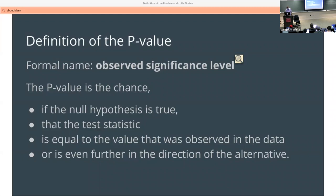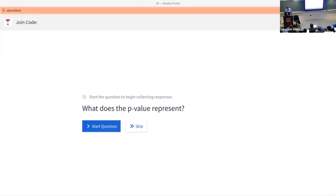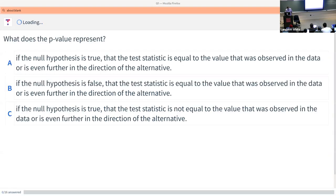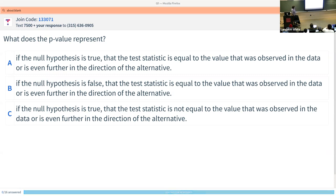There's a poll question: what does the p-value represent? I'm not going to read the options out loud so hopefully you can read them.